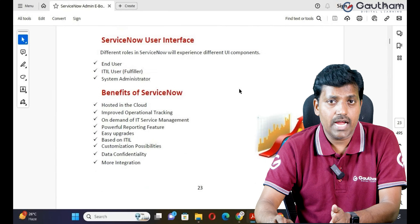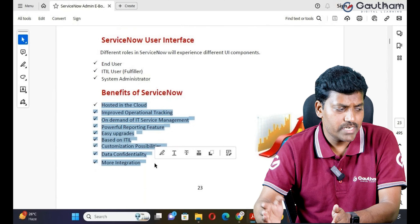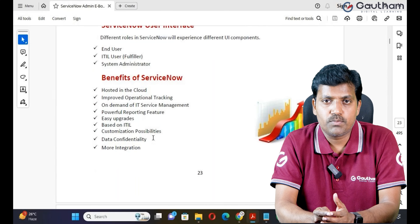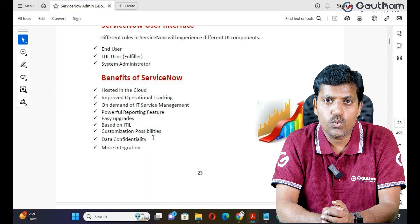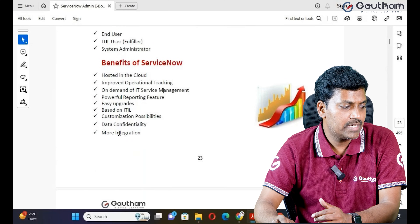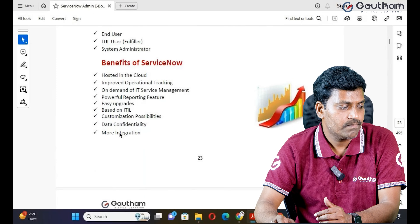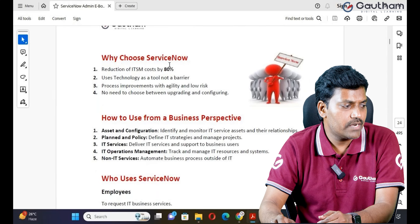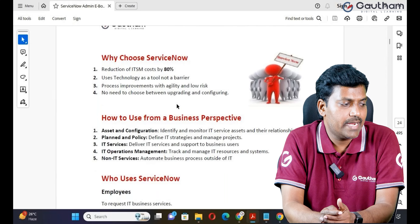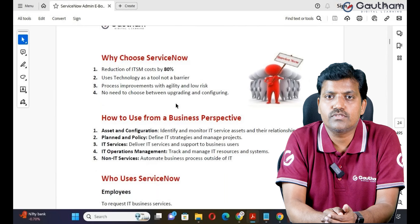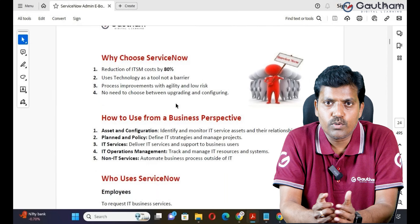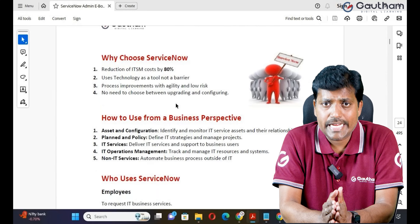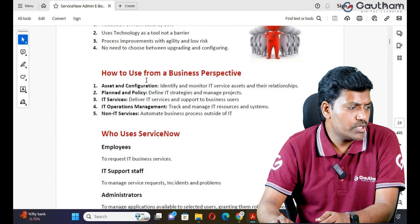The benefits of ServiceNow: it is hosted in the cloud and mainly used to improve operation tracking. ServiceNow is on-demand IT Service Management and provides reporting capabilities — we can generate any kind of report in ServiceNow without depending on reporting tools like Power BI or Tableau. It provides more security compared with other ITSM tools. ServiceNow can also support integration with all third-party applications — there are no boundaries in ServiceNow integration. Using ServiceNow reduces ITSM cost by 80%, because many activities can be automated and not many resources are required to customize applications.